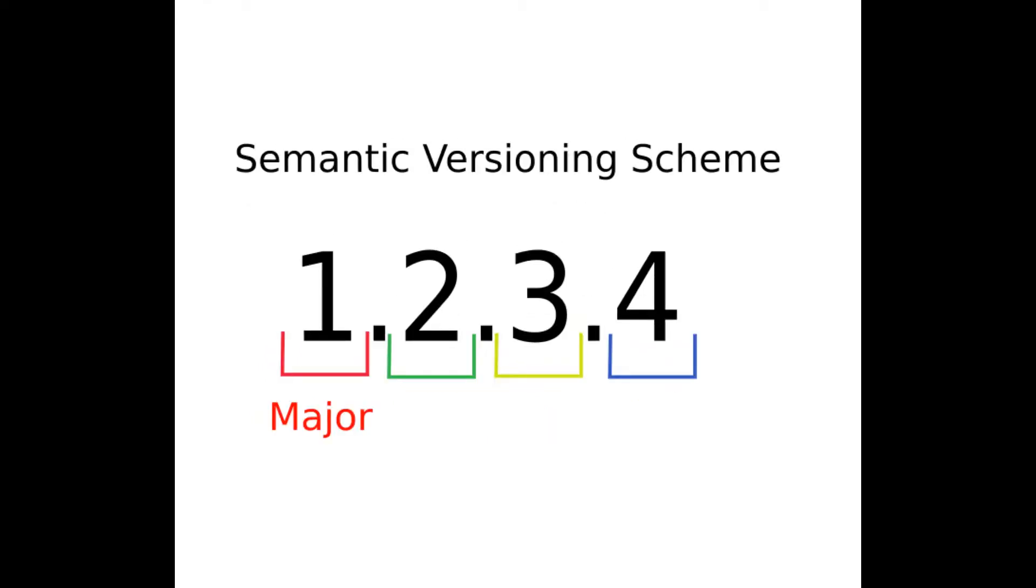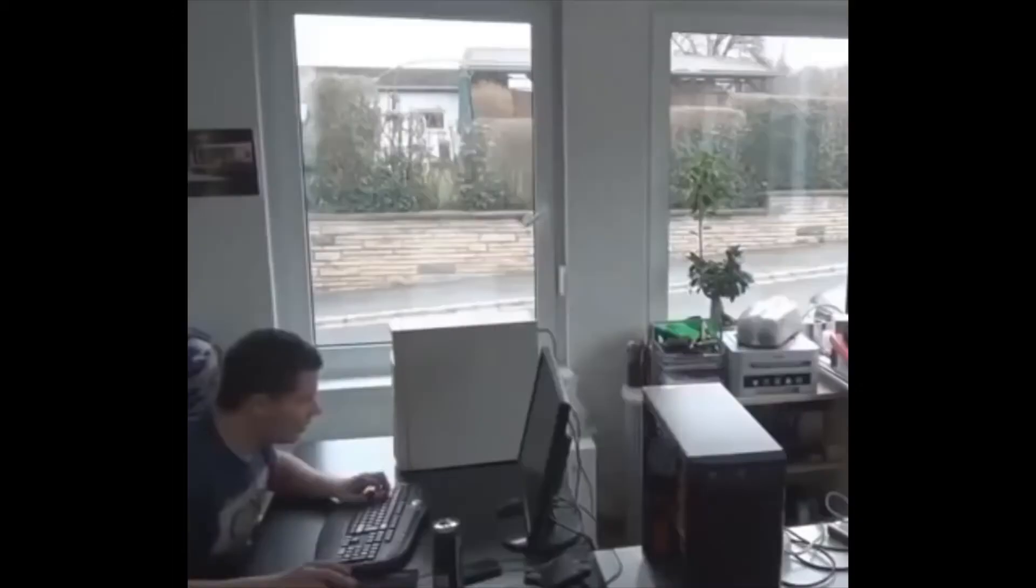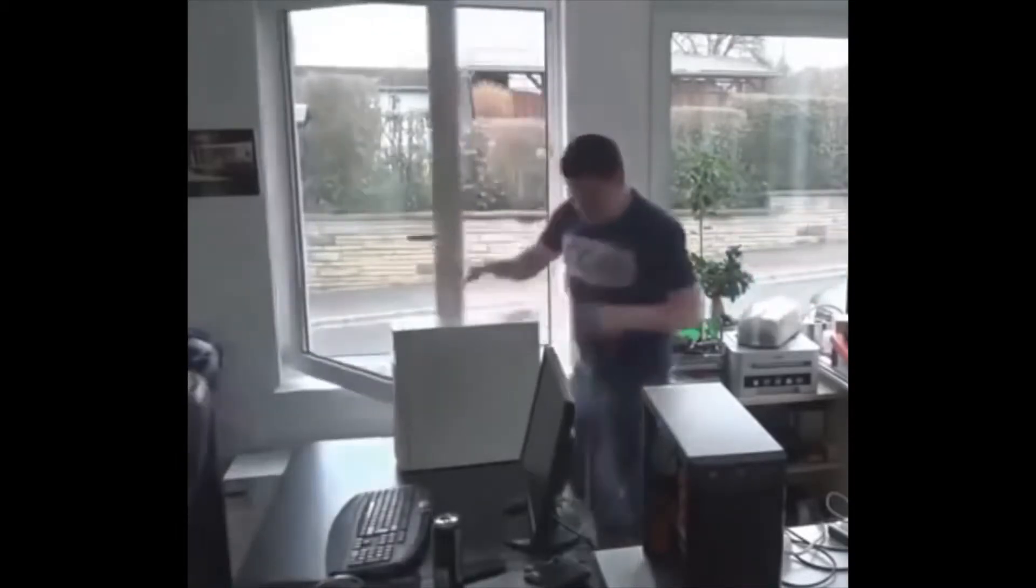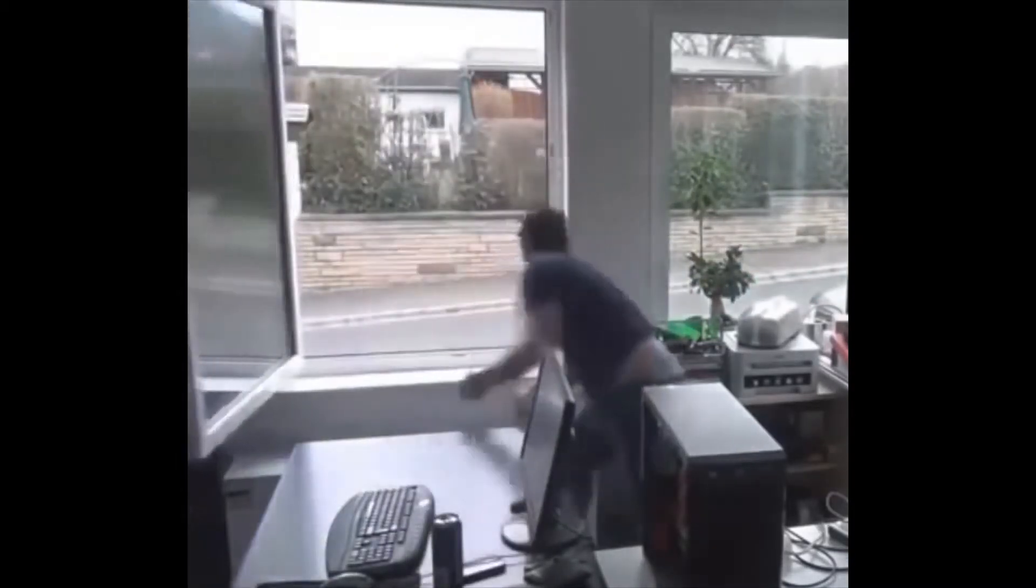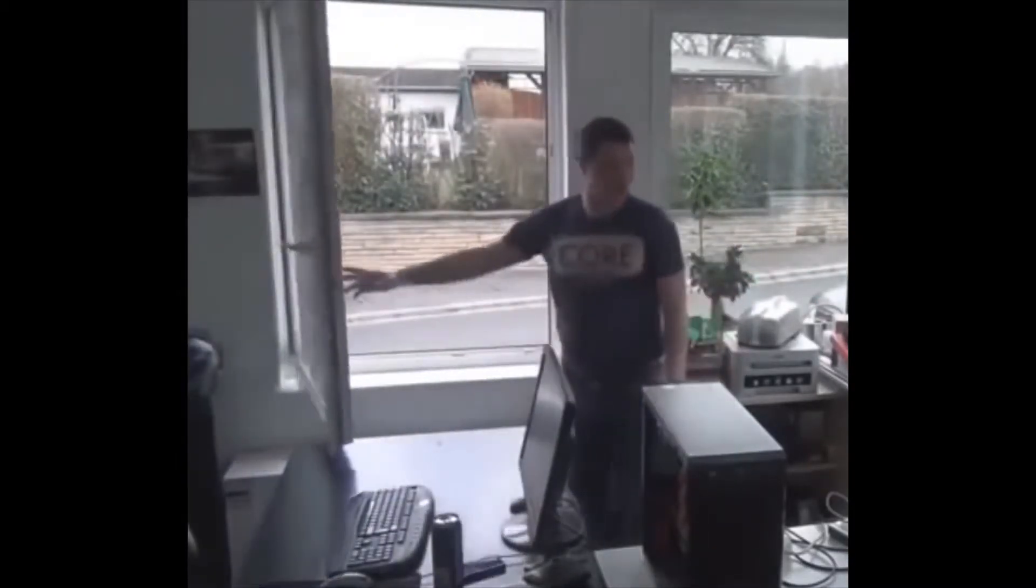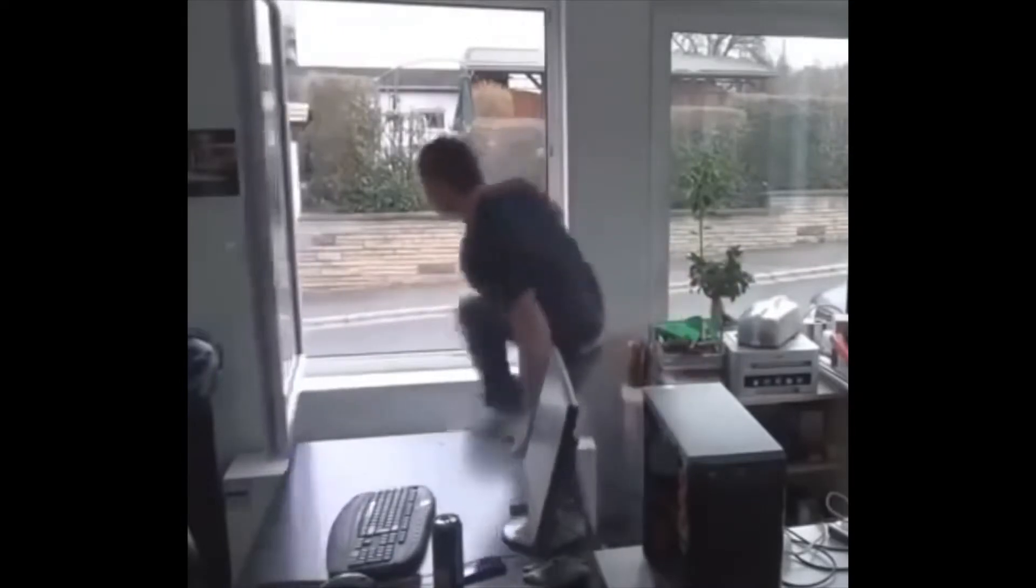The major version number change basically means that the company rolls out some significant changes to the product. That might experience a complete turn in its architecture, operation, or purpose. After that, the product's previous versions might be incompatible with the new release. A good example is Python 2 versus Python 3.